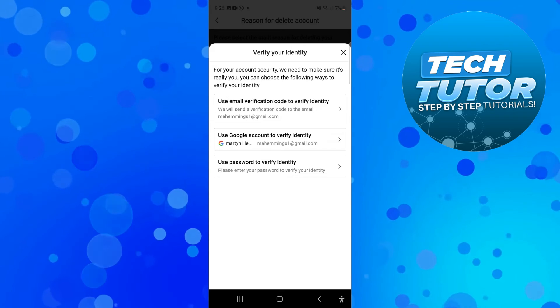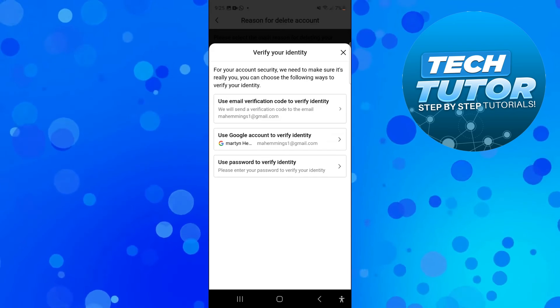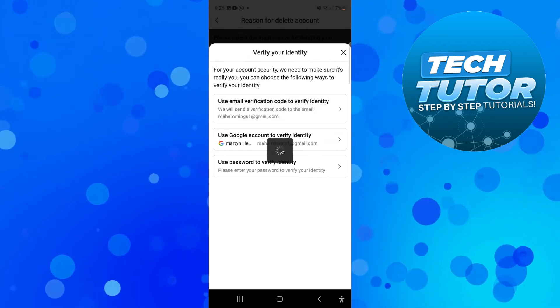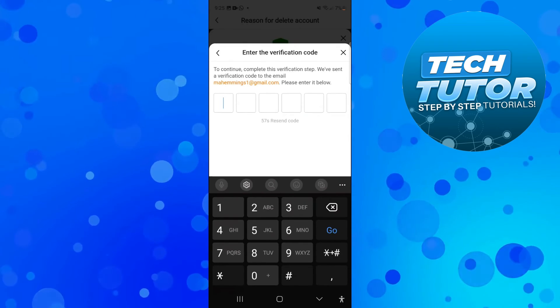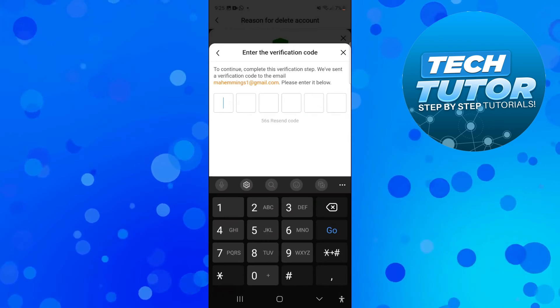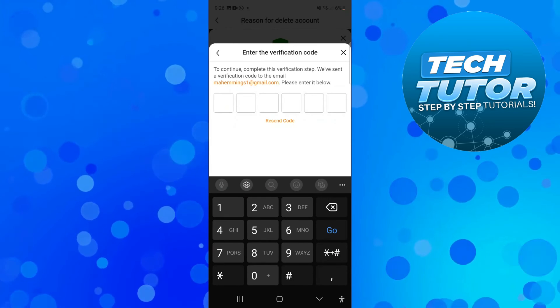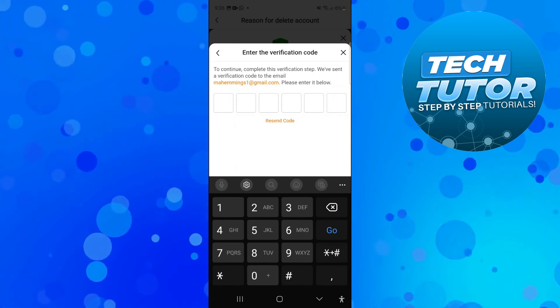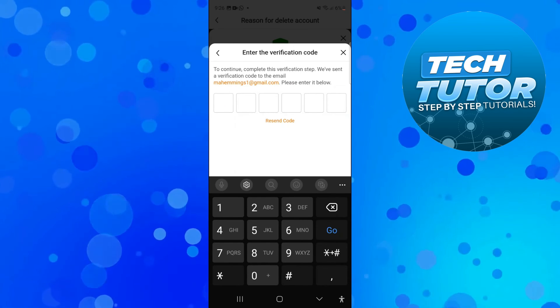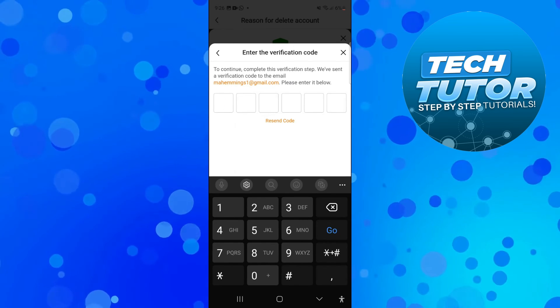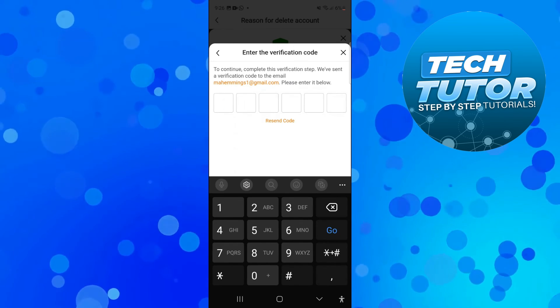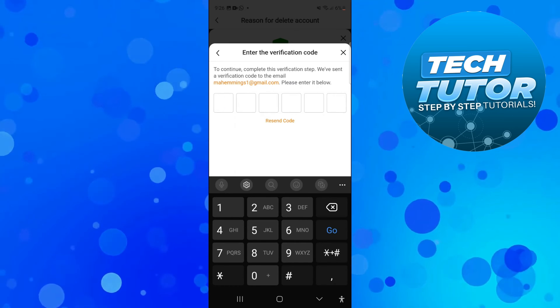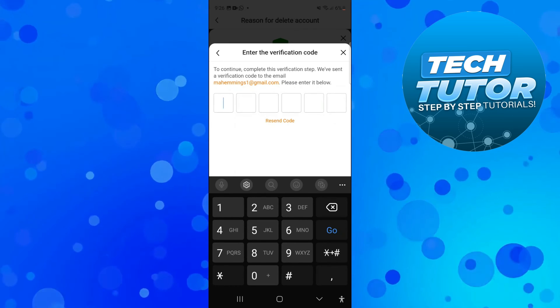What I'm going to do is select the top option to use an email verification code. It's going to send a code to your email address and all you need to do is go ahead and enter the code in. That's going to start the process to delete your Temu account.